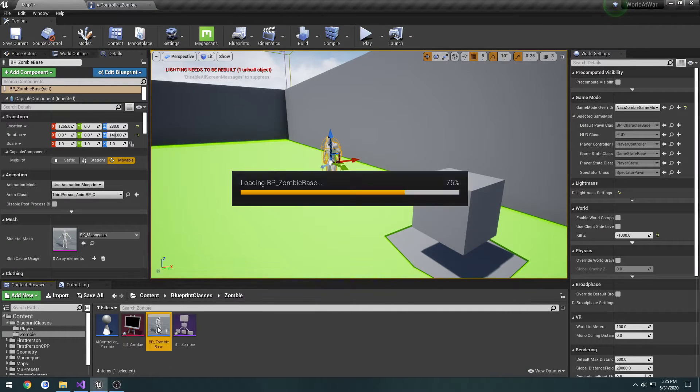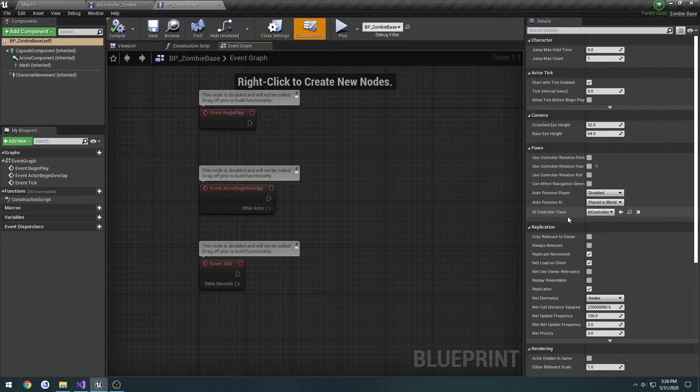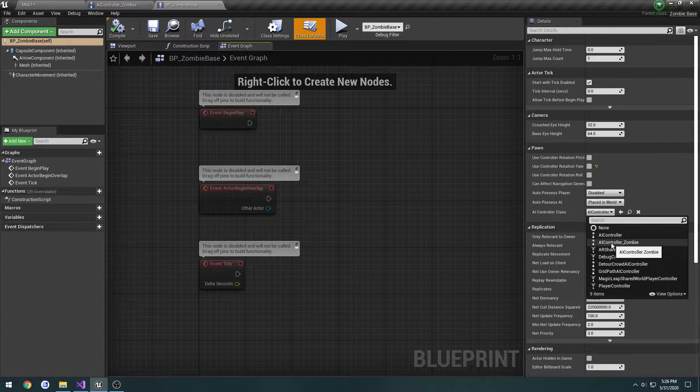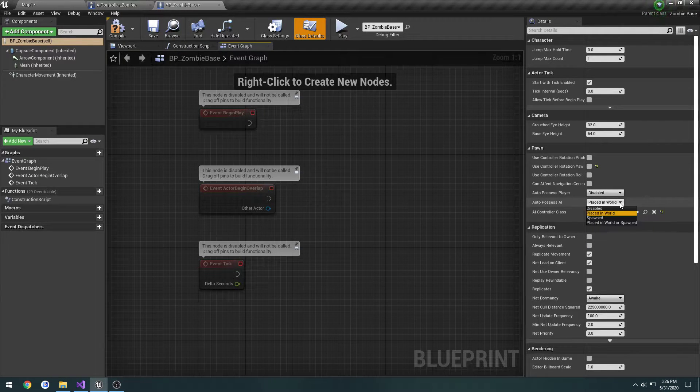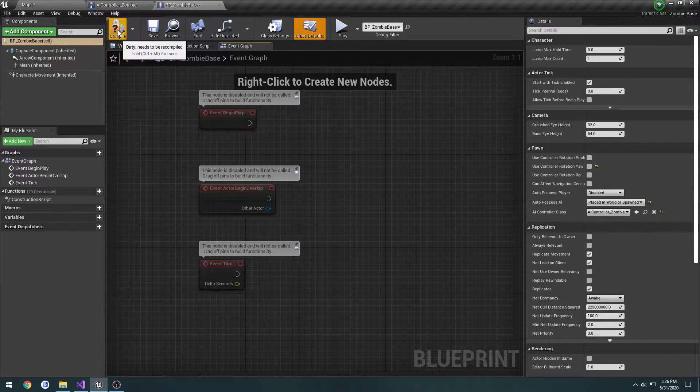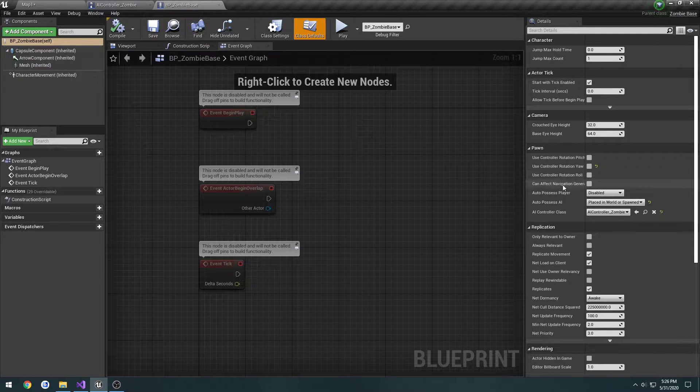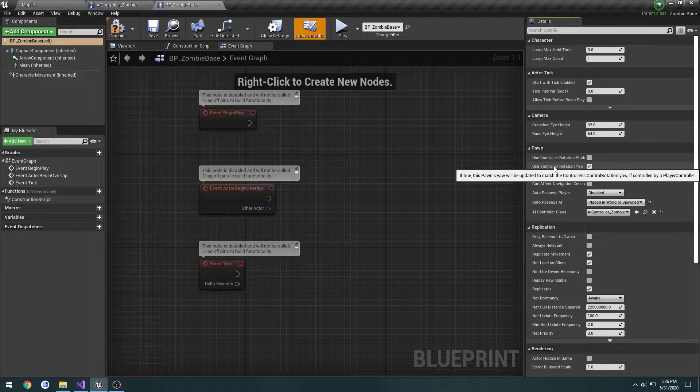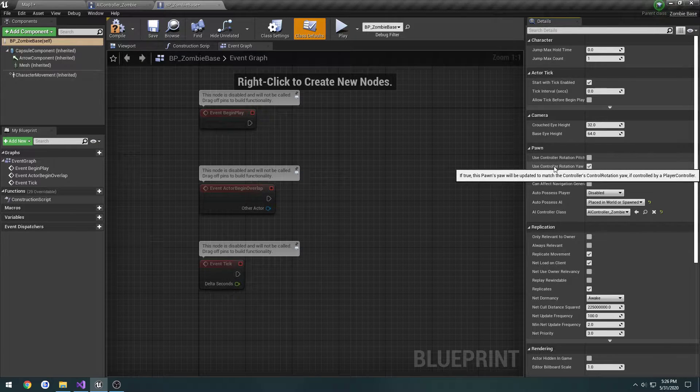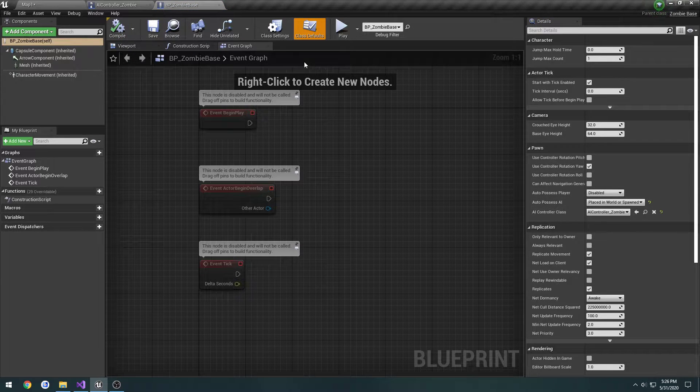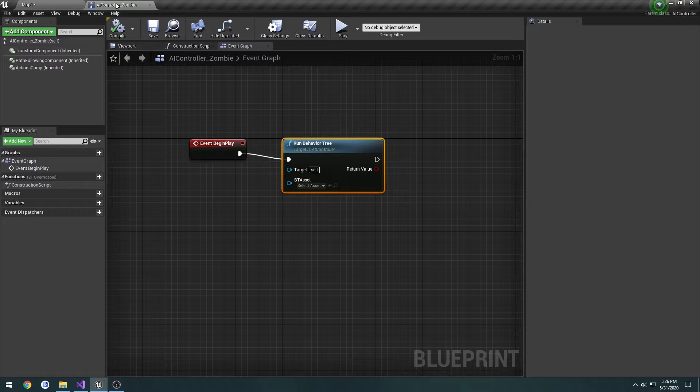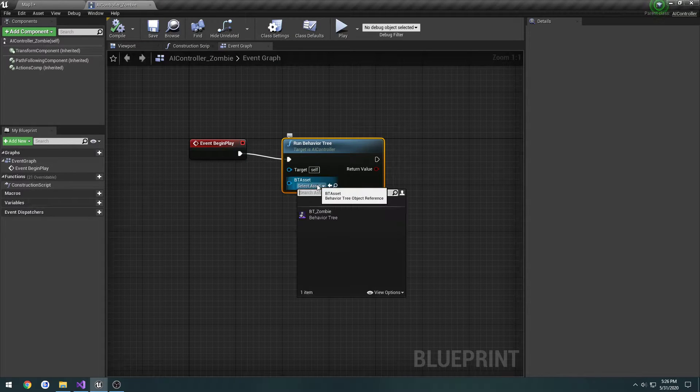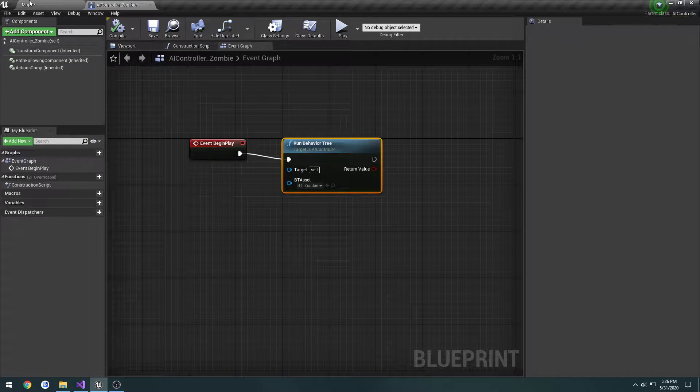Next, we'll go back to our zombie base class, on the right side, under pawn we have AI controller class, let's set that to AI controller zombie, and change autopossess AI to place in the world or spawned. The other thing is, this is checked by default, doesn't really matter too much, but if you notice he snaps a lot, I'll show you an example here in a bit. Let's go ahead and in our AI controller, let's select our behavior tree zombie, compile and save.